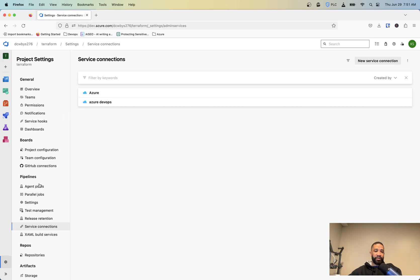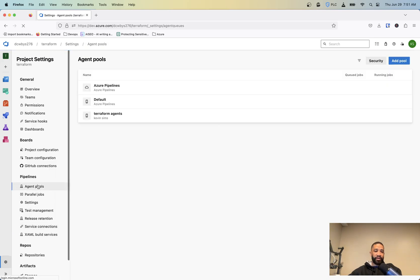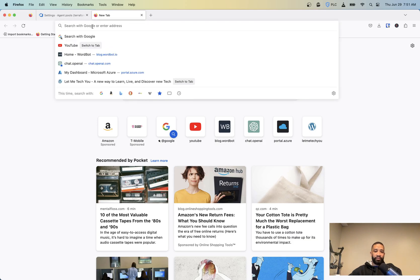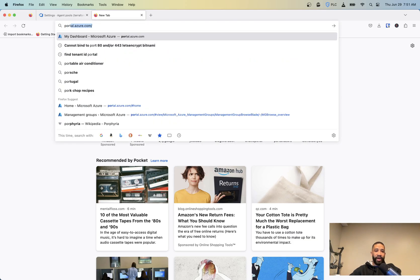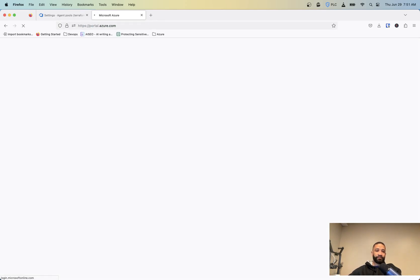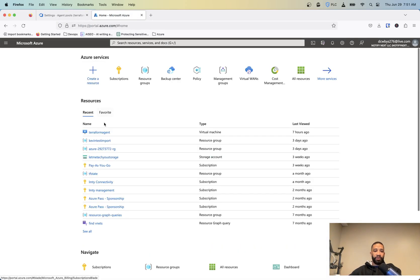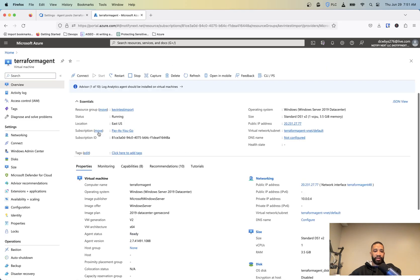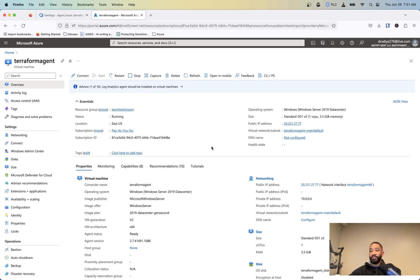And then another thing I did is I actually built my own self-hosted agent. So inside of Azure, I have a small Windows VM called Terraform agent. And it's basically just really small. And that's what's going to run my, it's going to house the files that will run on my release pipelines.